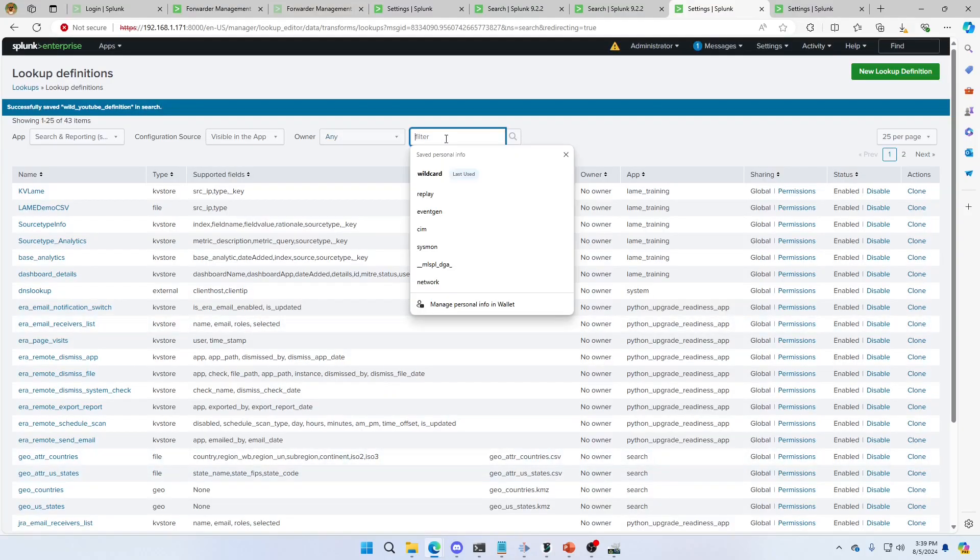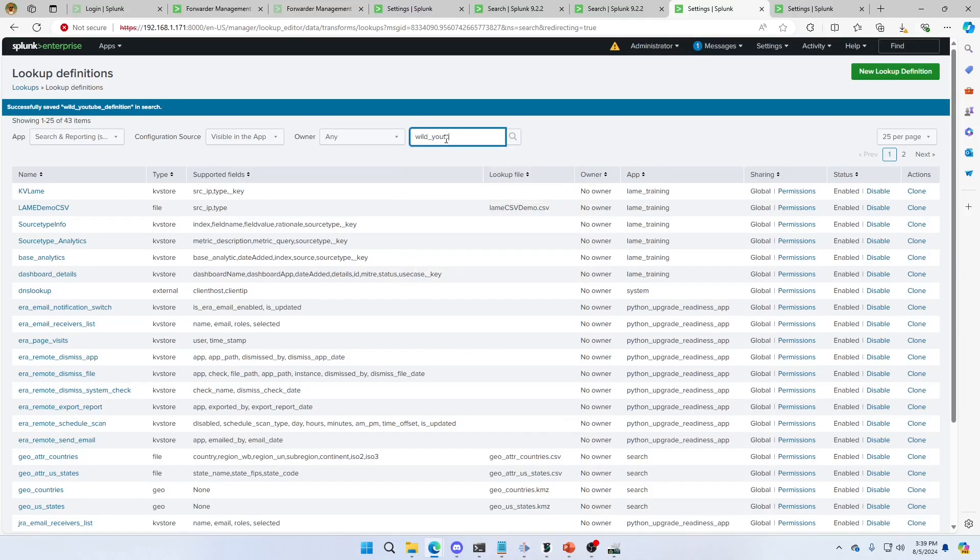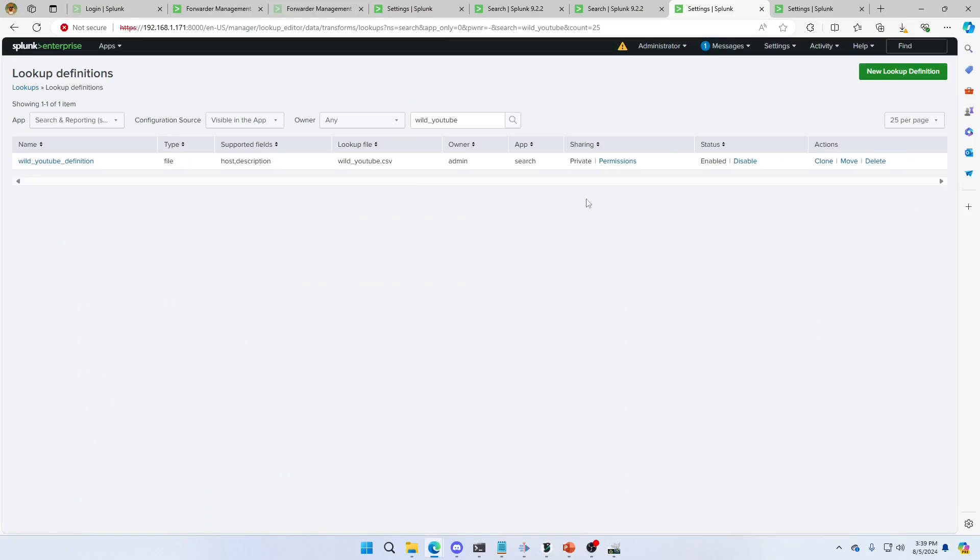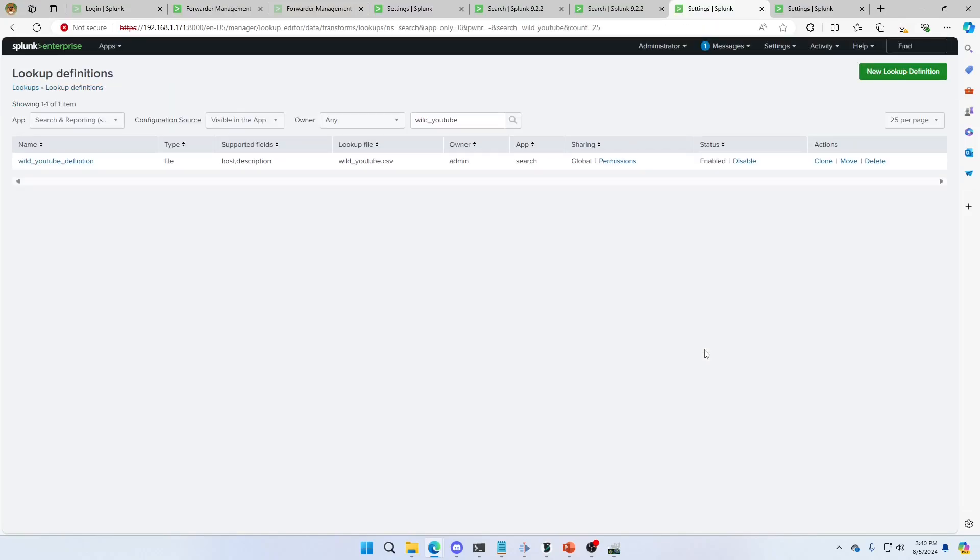Now let's make sure we have that app. So we're going to call it wild YouTube. By default, the permissions are private, so it won't be readily available. I'm going to make it global. Read. Write. Hit save.